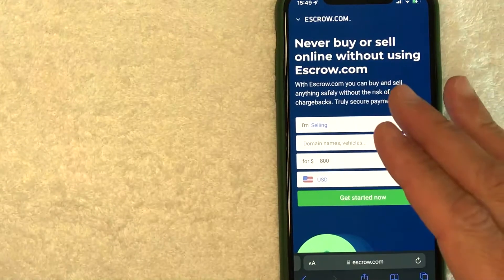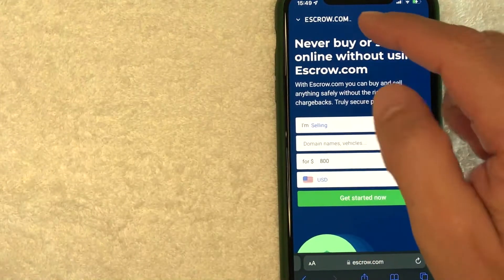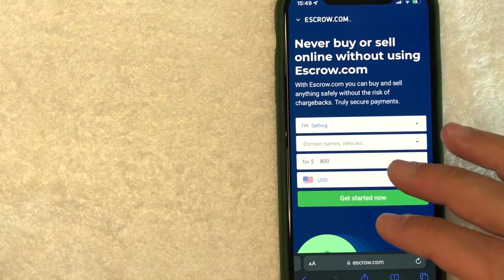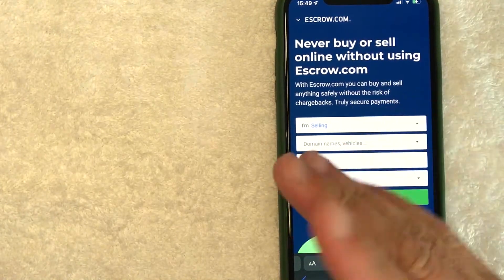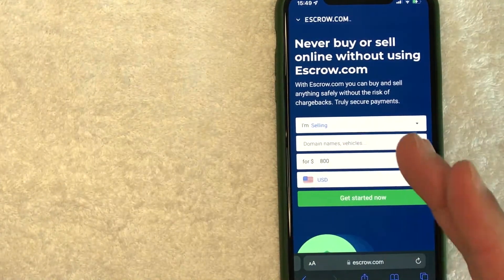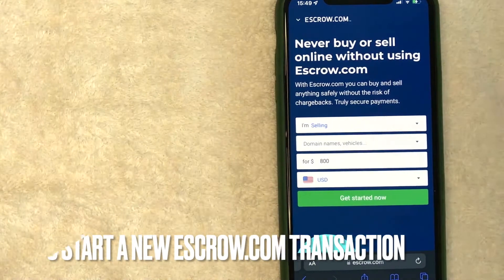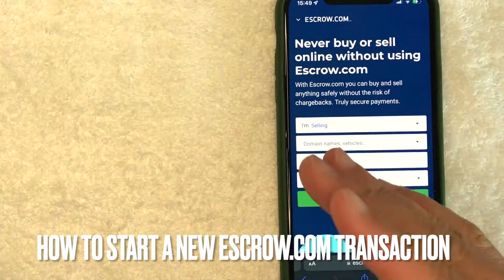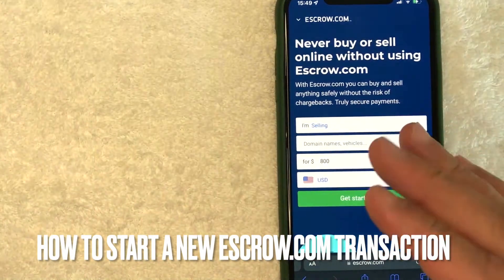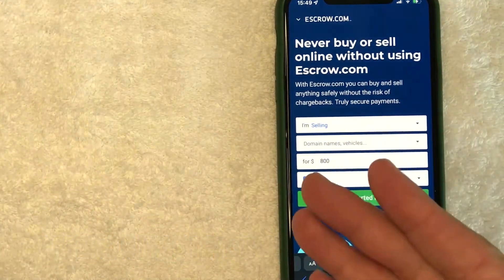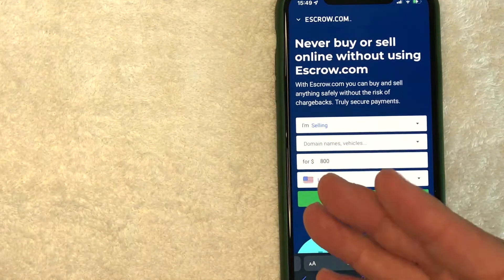Hey, welcome back guys. So today on this video, we are talking about escrow.com and more specifically, I'm going to answer a question that I've been getting a lot lately, and that is how do you start a new transaction on escrow.com? So let's go ahead and talk about this.